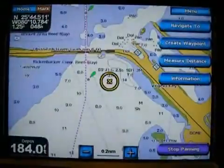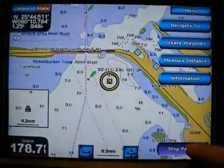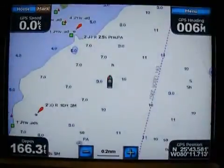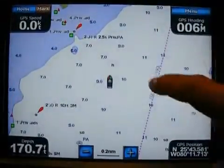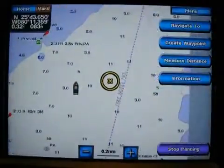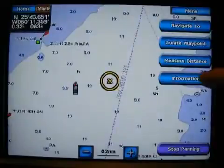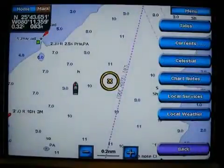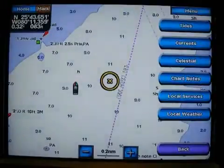All that is built in to the unit itself. I'll hit the back button now. I'm going to hit the stop panning button — that's going to bring our boat right back to the center. Now let's see if we can get some more information out of this chart. I'll tap the chart right next to the boat and I've got an option down here: Information. I'm going to hit the information tab.